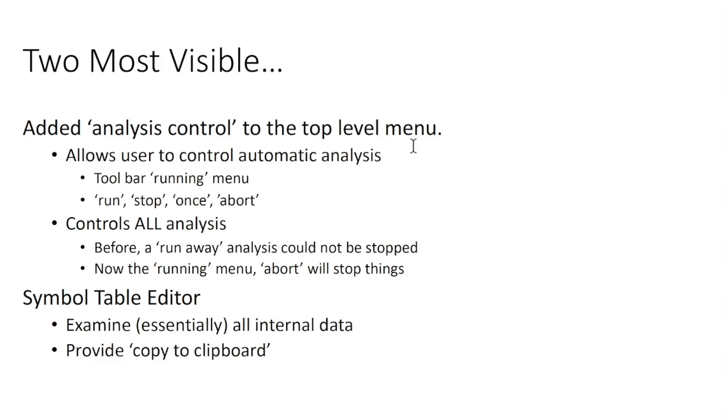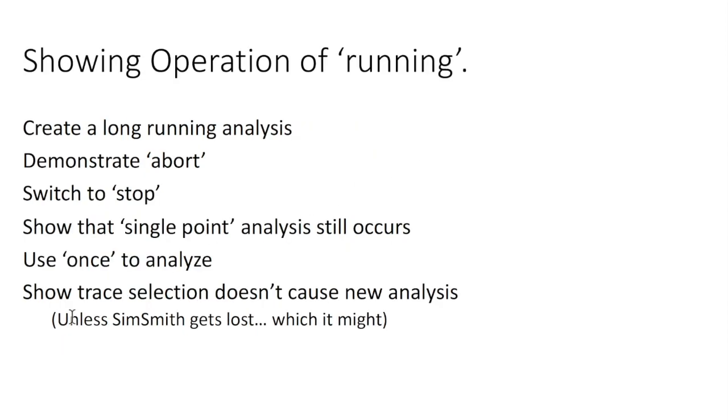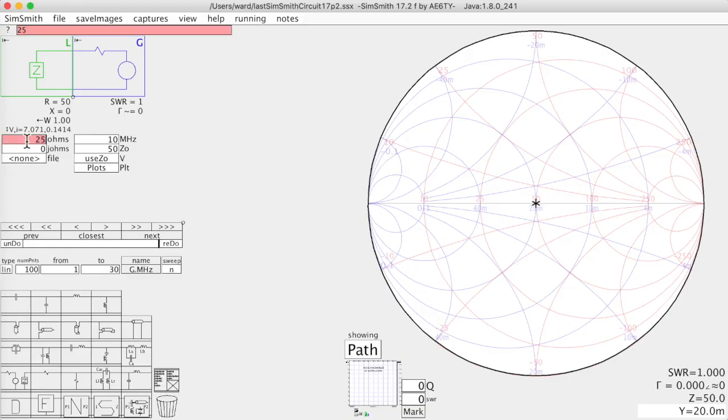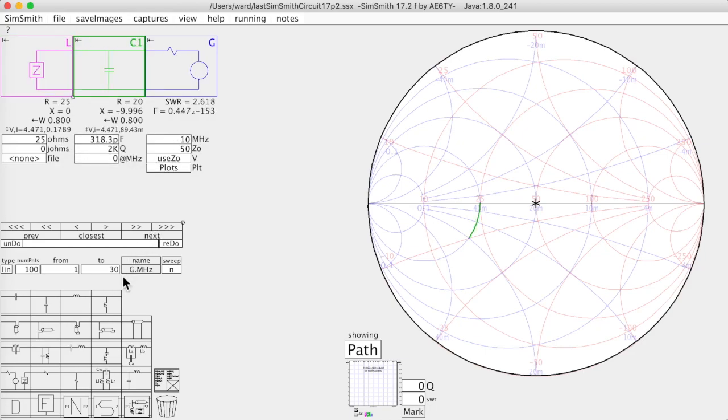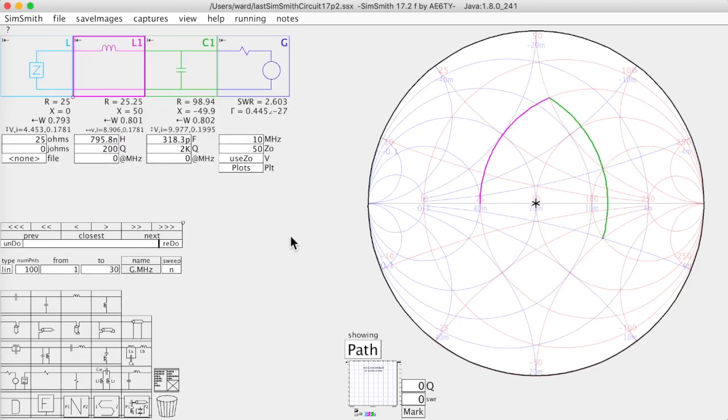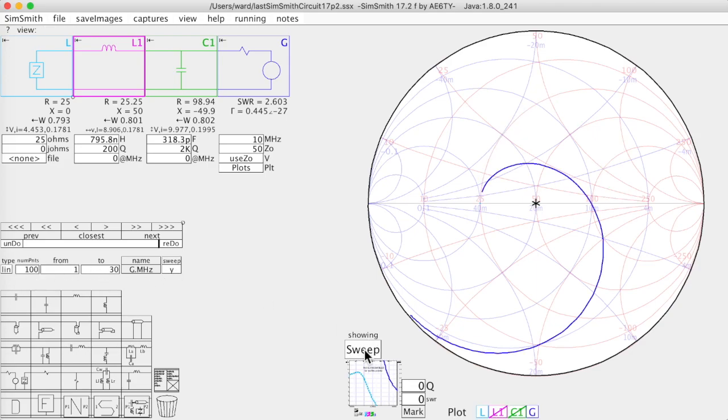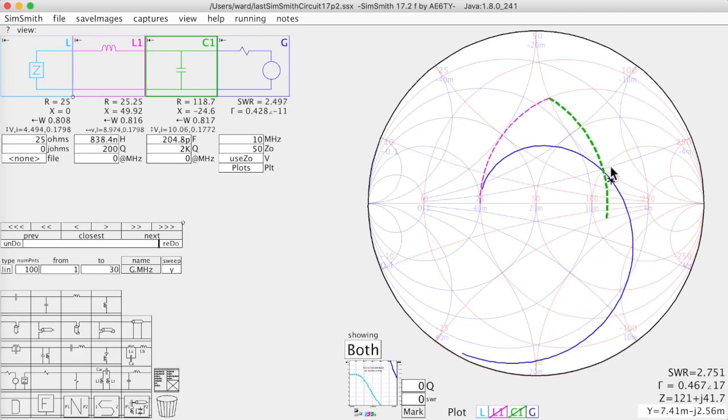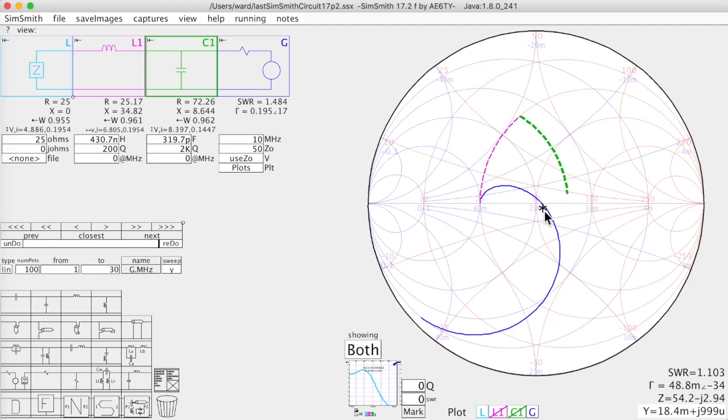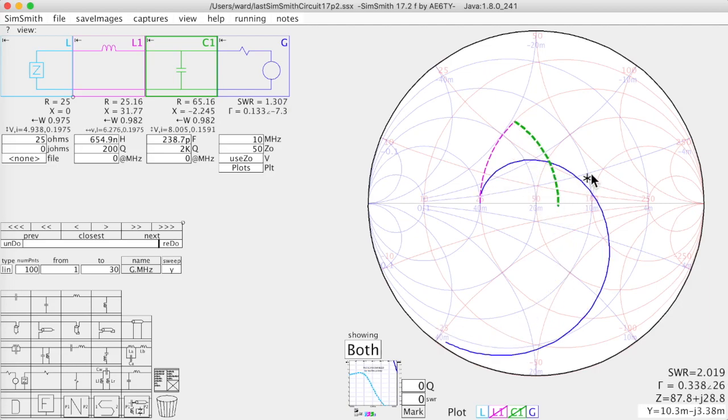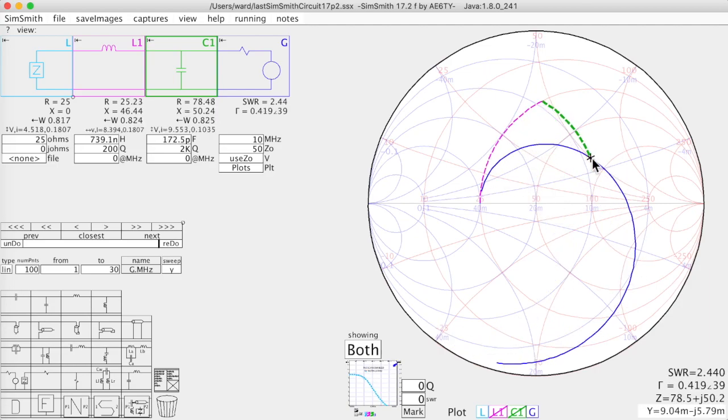So let's take a look at the running menu. Let me bring up SimSmith here. Let's do the comfortable and often overused example. And we'll turn on sweeping here, and it's a short sweep, and so it happens pretty quick and we can do normal drag and drop or drag tuning here just to see it operate. Under normal circumstances this works fine.